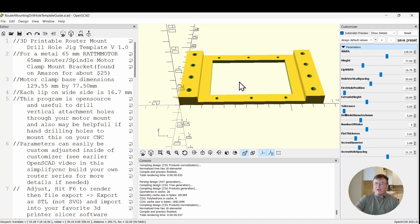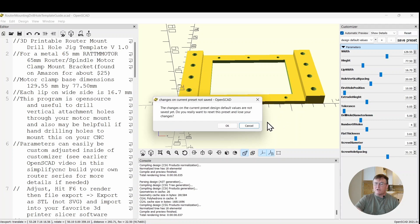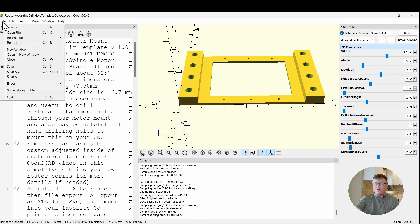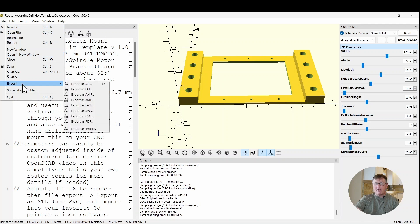When you get all done, I'm going to reset this so it goes back to the original parameters. To export this to print, go over to the file, go down to export, and instead of doing SVG like we've done in earlier, which is two-dimensional, this is a three-dimensional file we're going to export as an STL.